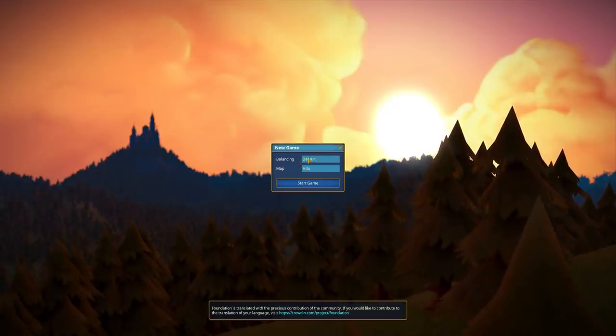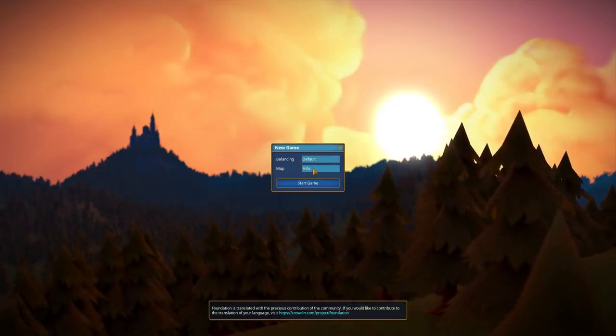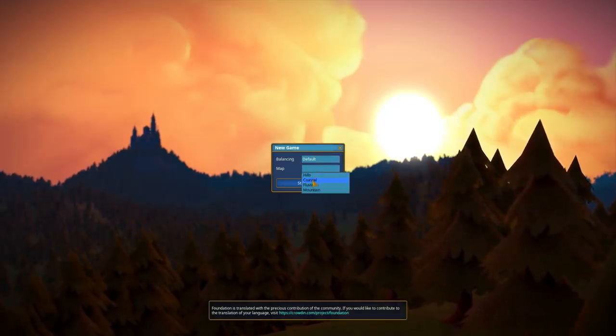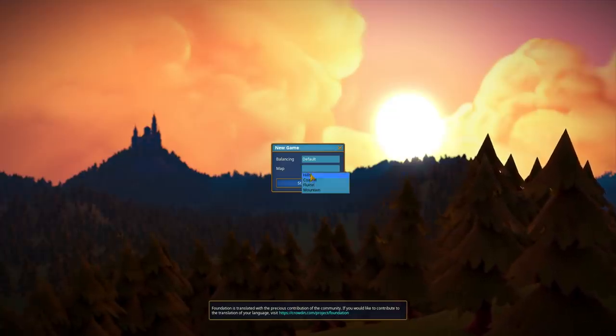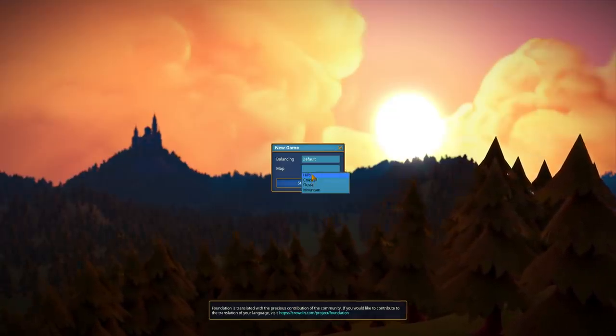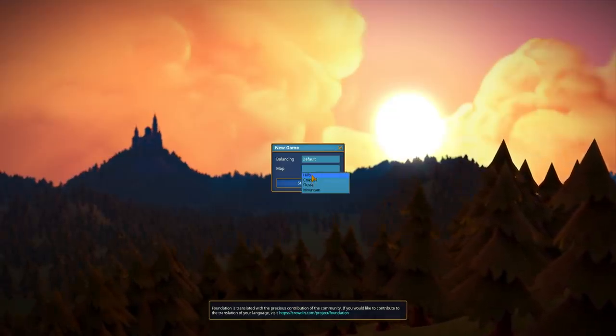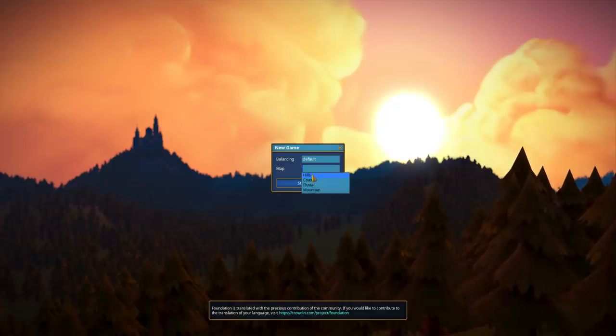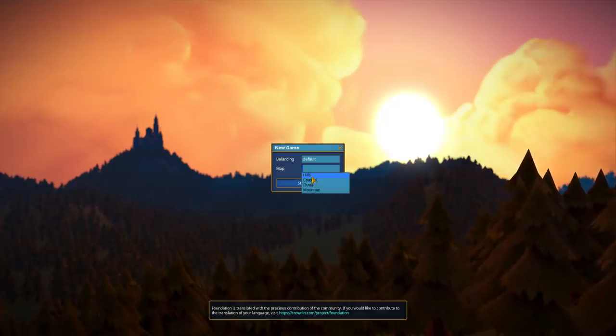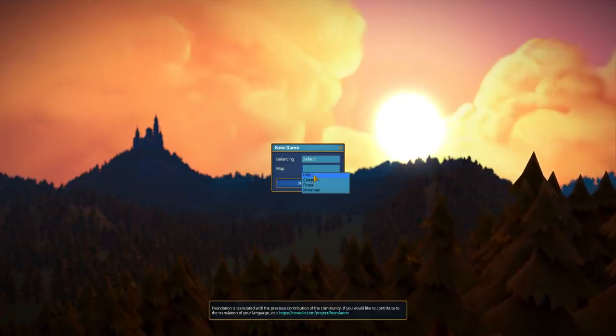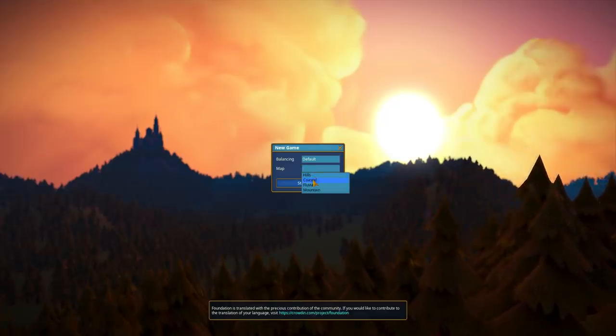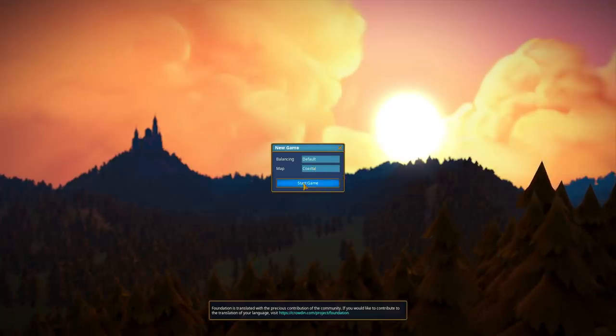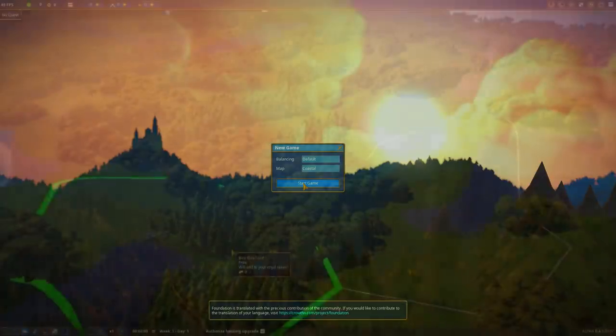Leave the balancing at default. The hills map and the coastal map are equivalent for the purpose of this tutorial because you don't need to build a bridge to get the traders and the villagers to work. So I'm going to go ahead and pick coastal because it's a better looking map in my opinion. So let's start the game.